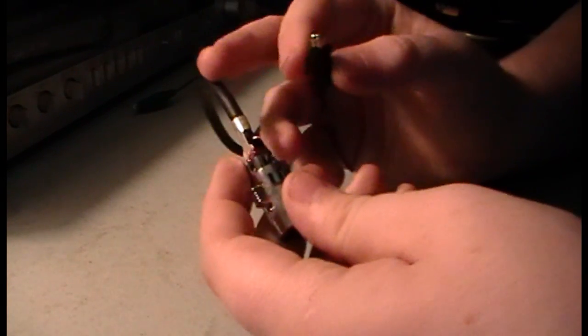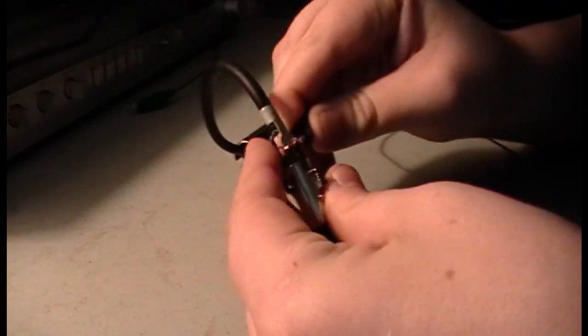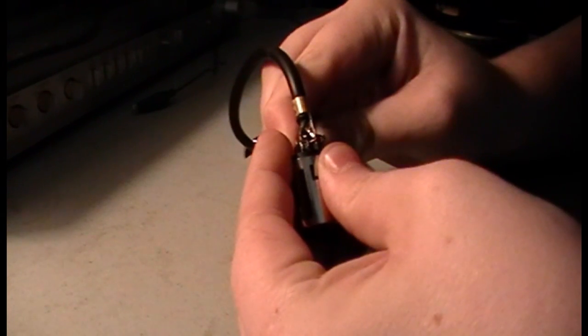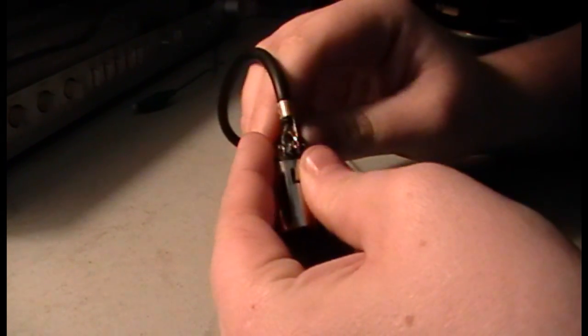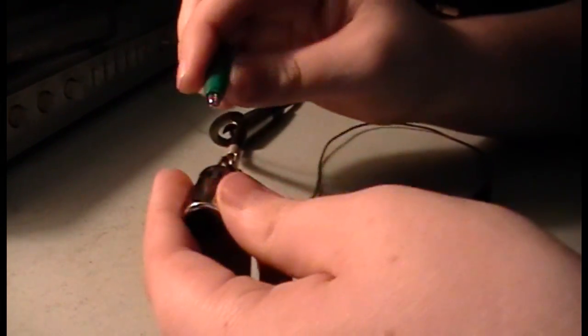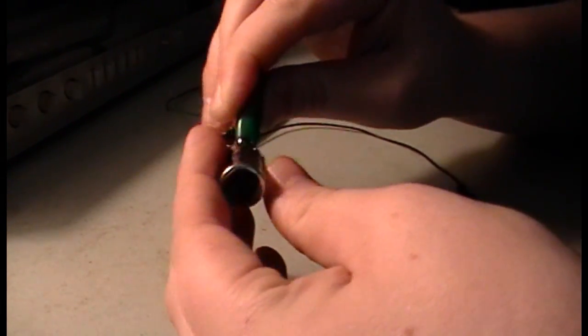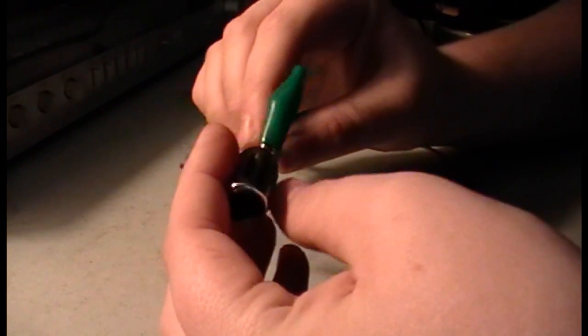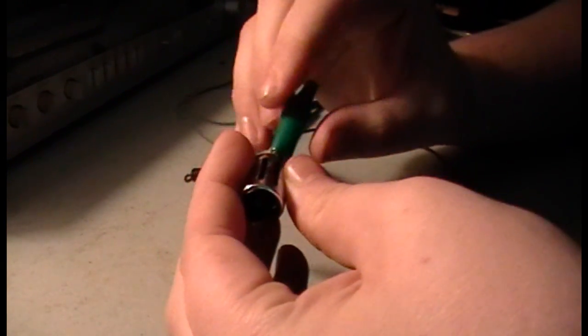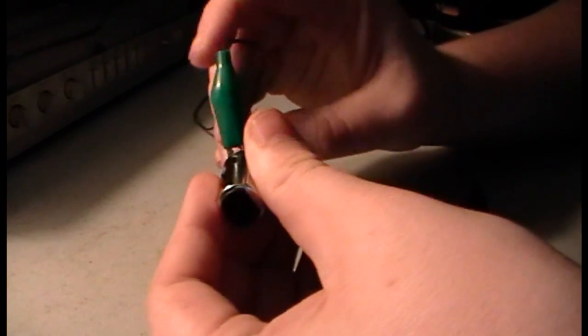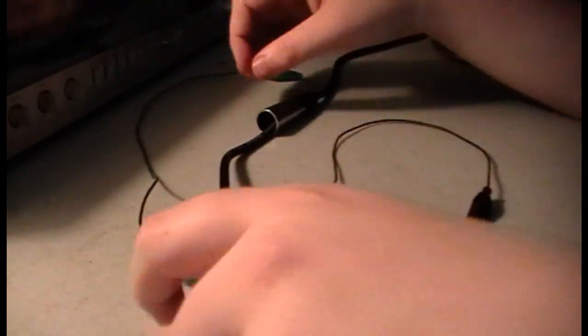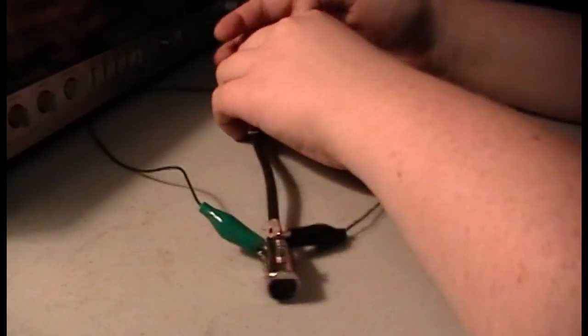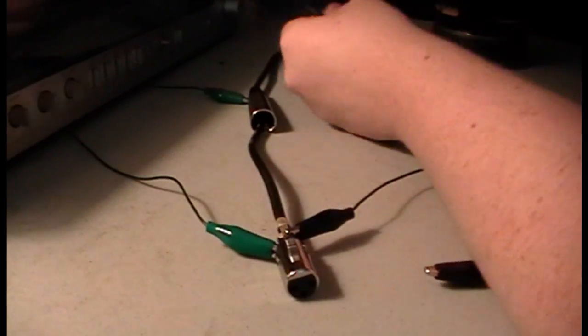Alright, so we're going to go ahead and hook this up to the negative. Get that sandwiched in there. I'm just going to make sure that they don't touch each other. It's not going to cause an explosion or anything, it's just going to cause a lot of static.